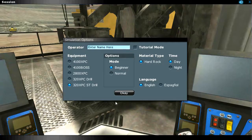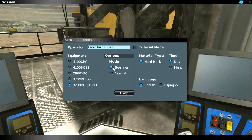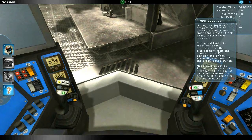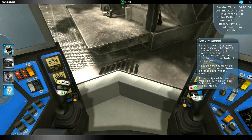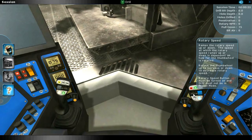The simulator features beginner and experienced modes so that operators at different levels can benefit by using the training simulator to increase their skills.